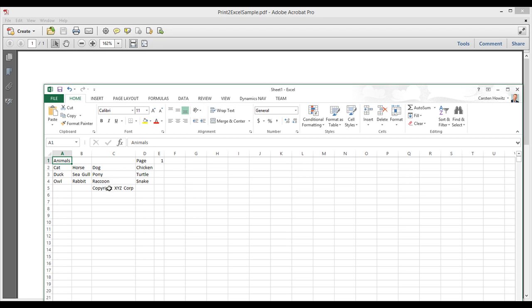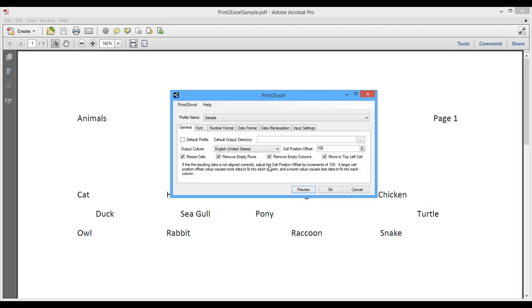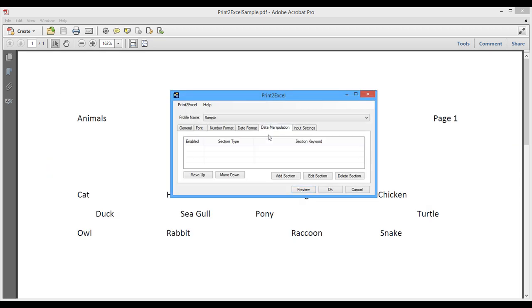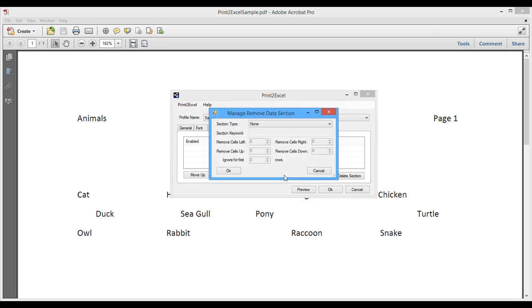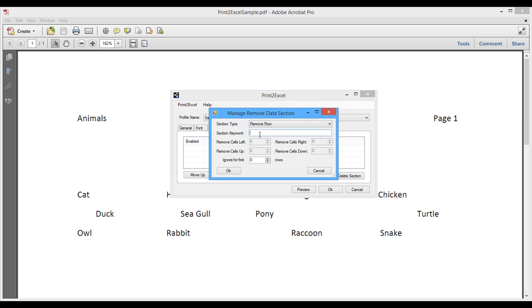So let's go on and take a look at how we get rid of the unnecessary data. So I'm just going to close this down. And under Data Manipulation, that's where we set up things like that. So I'm going to add a section here. I'm going to say we want to remove a row. And the keyword here is animals. So it's just going to remove this entire row, because it starts with animals. I could also put page, and it would delete the row. So we have to be careful not to delete any of this down here. Had I put duck, it would have deleted this entire row. So just be careful what you do here. We can also ignore some settings here. We can ignore the first so-and-so-many rows, and then start deleting the rows. But so there are lots of nice options here.